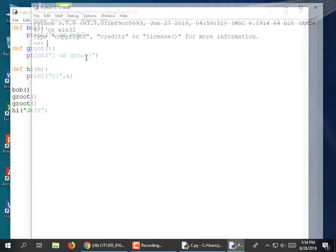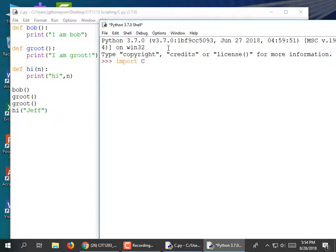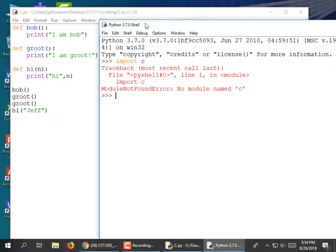Here's the shell — I'm closing it so it starts fresh when I run another one. Now the name of this file is c.py, so I'm going to type 'import c'. I'm using a capital letter because that's what I did here, but let me try a lowercase c as well.